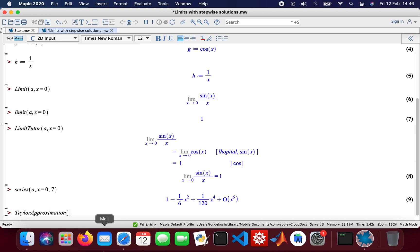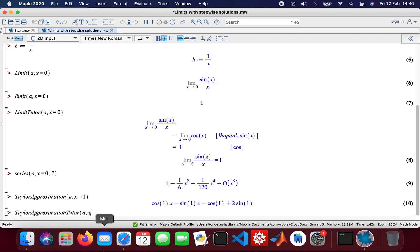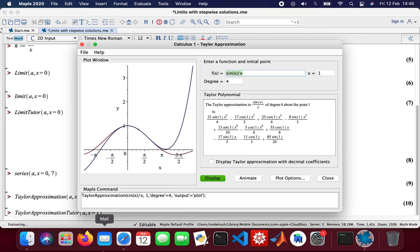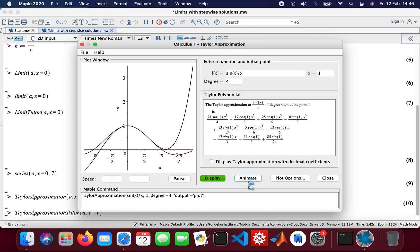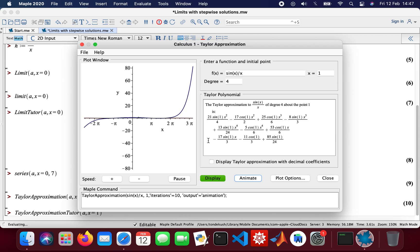And then do a Taylor approximation as well, of a, x equal to one. And then I'll also do a Taylor approximation to the same value of x, x equal to one. So here we are, we have the graph and that's our Taylor polynomial. There we go, so animated the graph. Nice, okay, so I'll close that.